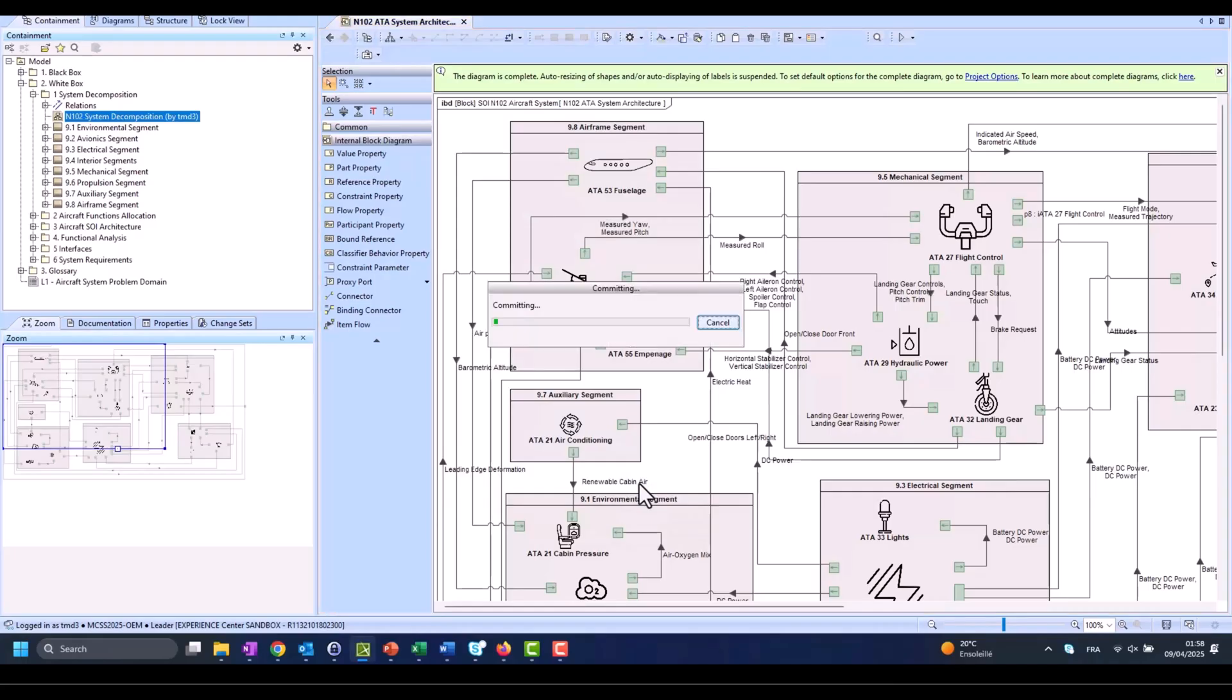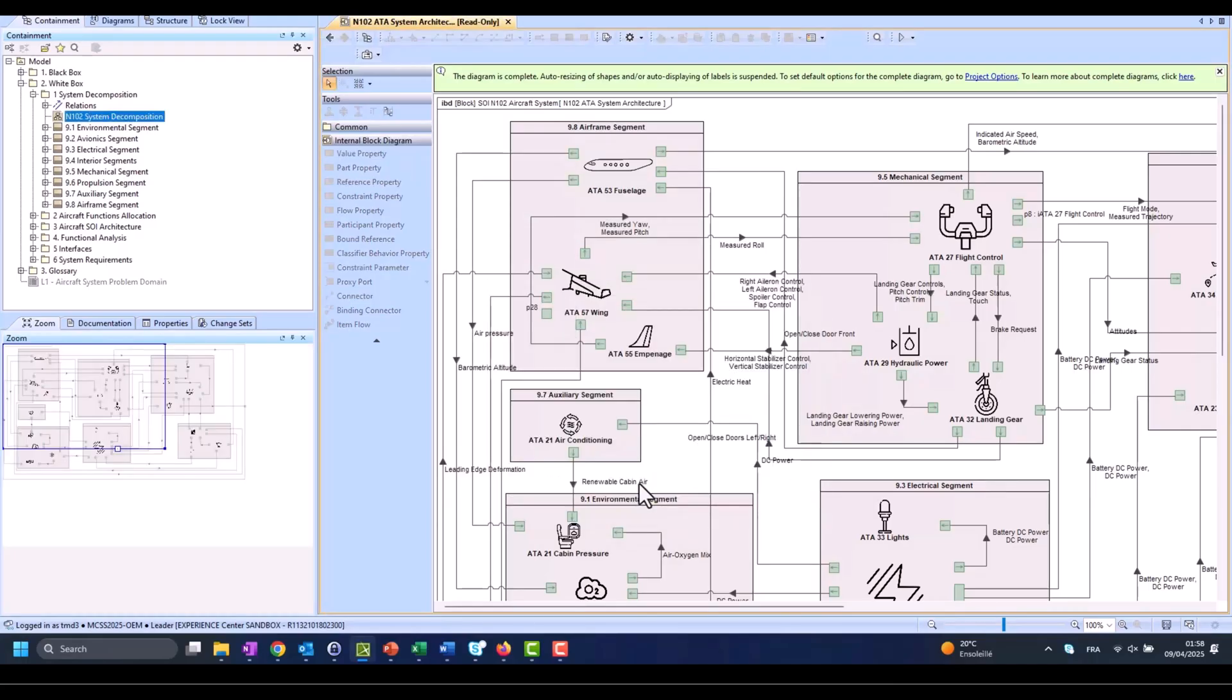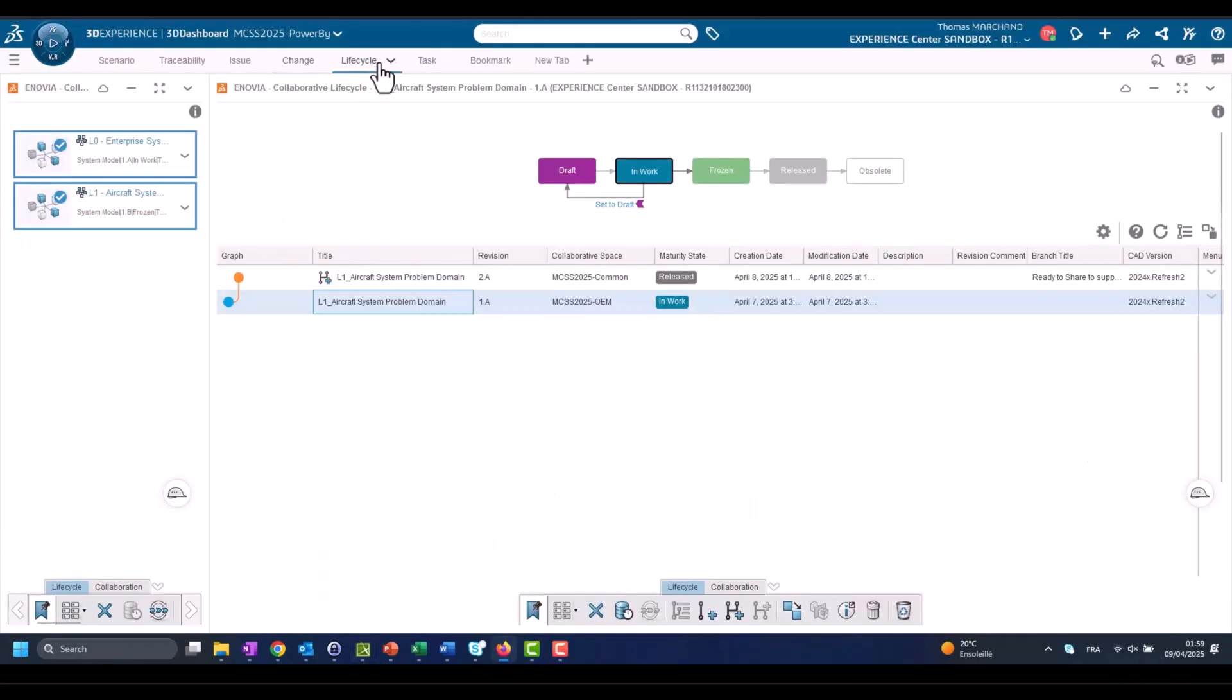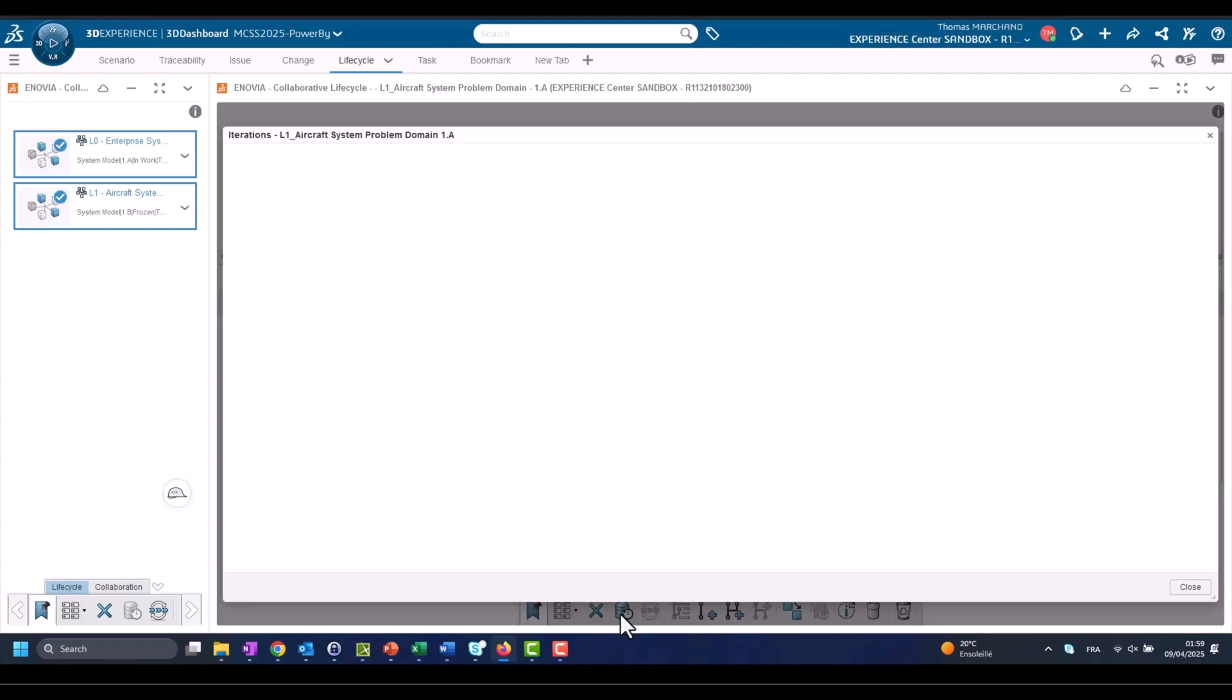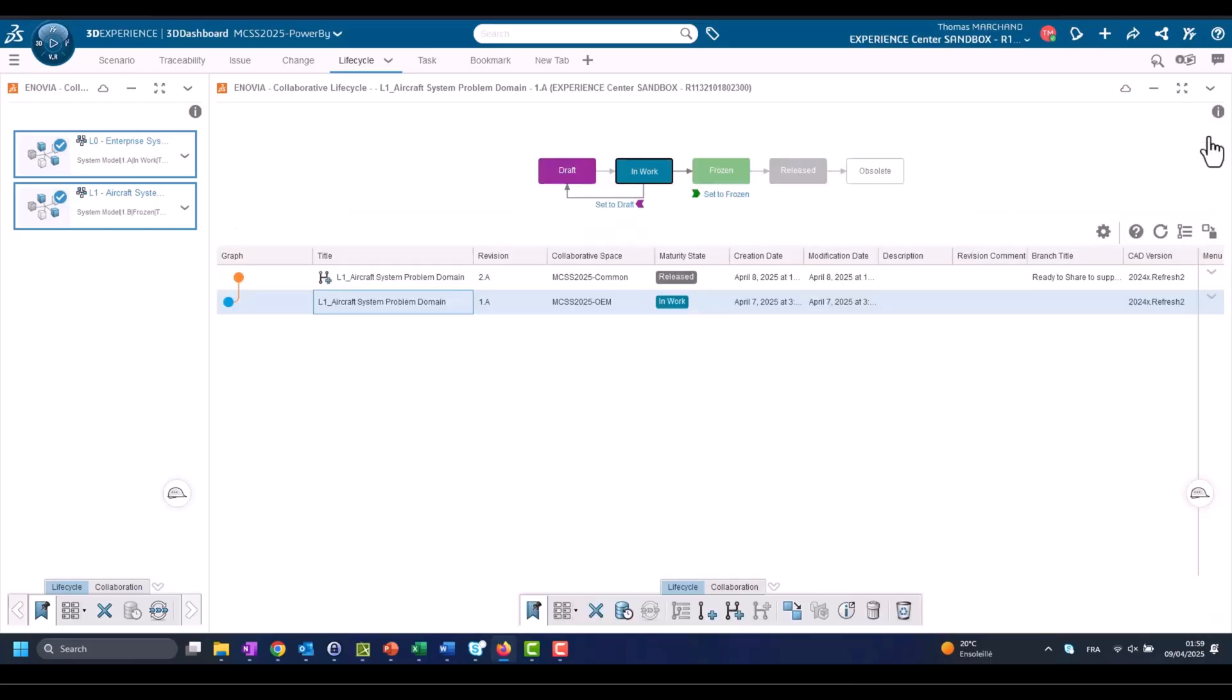So here we are committing. And now going back to the Change Action, we can go to the life cycle of the CATIA Magic project committed. As you can see, here this is the project. We can control branching and we will create a new branch in order to transition to the new revision and in order to give that branch to share with the supplier.